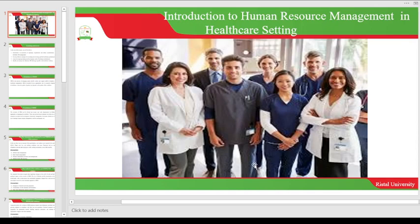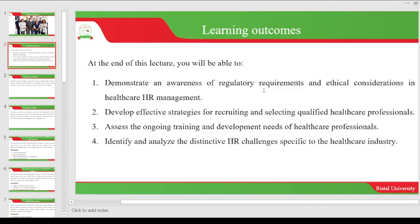We are talking about managing human resources in a healthcare setting. Our focus is going to be on hospitals and organizations implementing health intervention programs. By the end of this presentation, you'll be able to demonstrate an awareness of regulatory requirements and ethical considerations in healthcare human resource management, develop effective strategies for recruiting and selecting qualified healthcare professionals, assess the ongoing training and development needs of healthcare professionals, and identify and analyze the distinctive HR challenges specific to the healthcare industry.